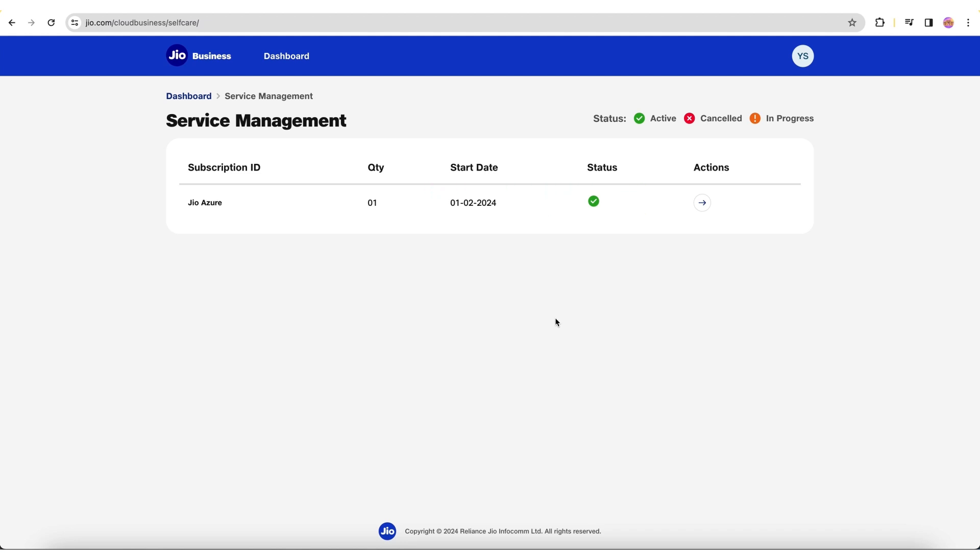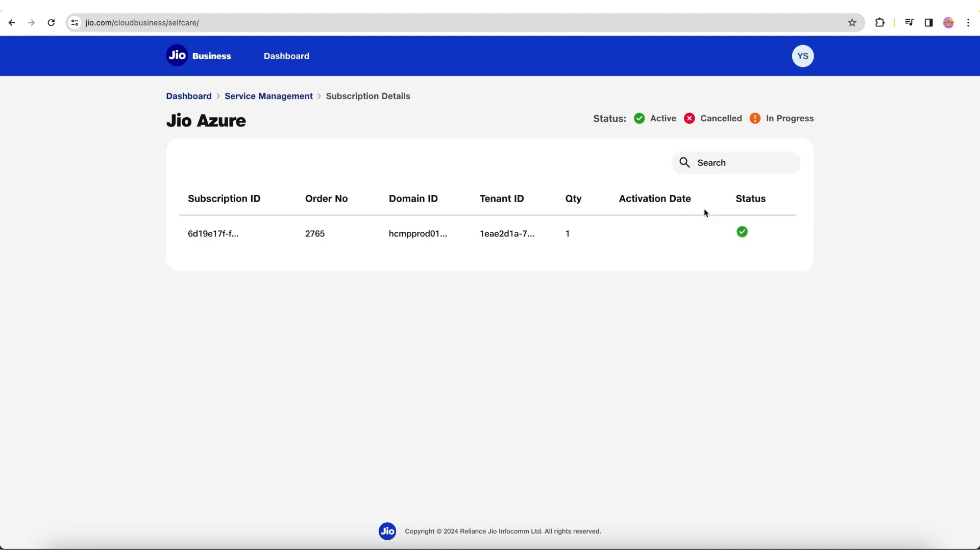If the status is active, you can view the request. Click the arrow icon under the action column to view subscription details, such as order number, domain ID, tenant ID, activation date, and status.